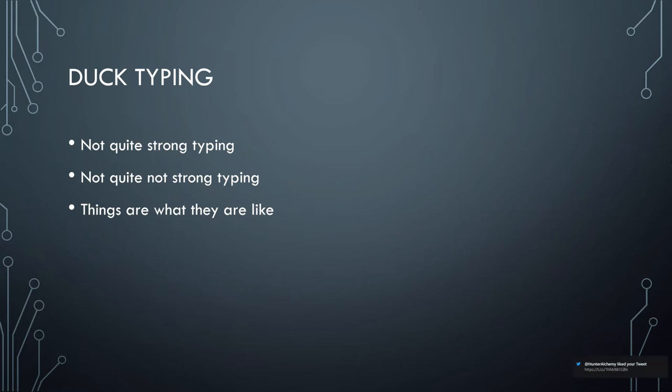Basically in duck typing, things are what they are like. This gets its name from a quip: if it looks like a duck and it quacks like a duck, then it's a duck. You might've recognized there that it was the properties of it that were important. And that's the whole thing with duck typing. You're not really concerned with what it is specifically, but just whether or not it has the property that you're interested in.